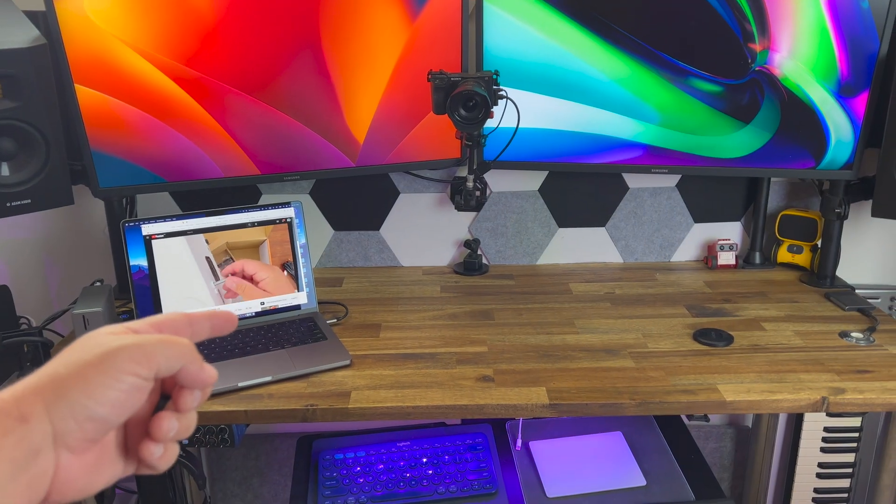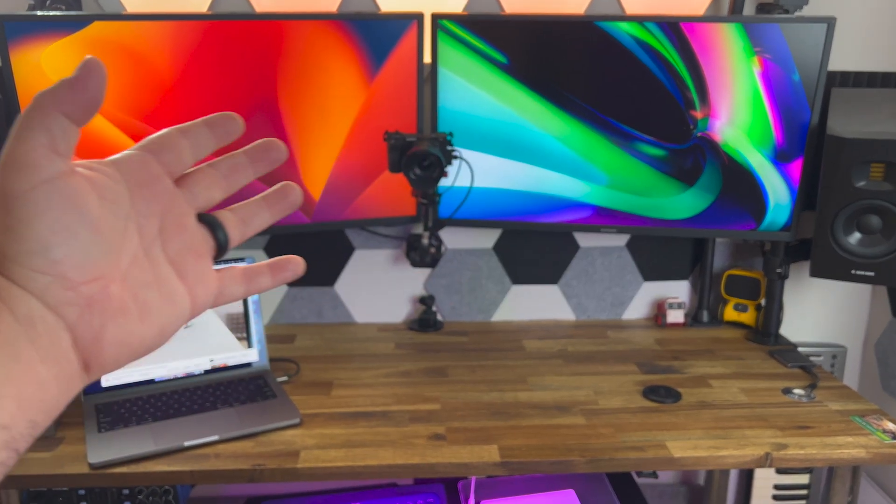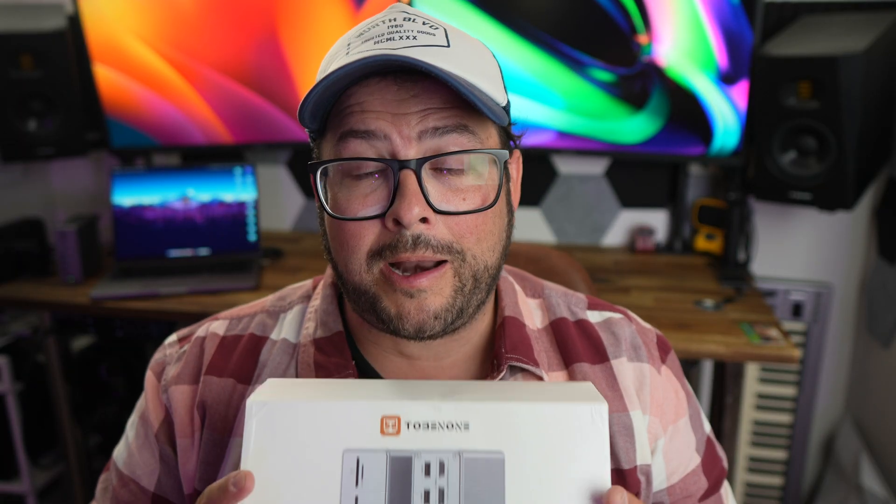So this is a great product if you have a laptop and you want to connect it to two different displays. Let me go ahead and tell you all about it, and quickly because it's Thursday.